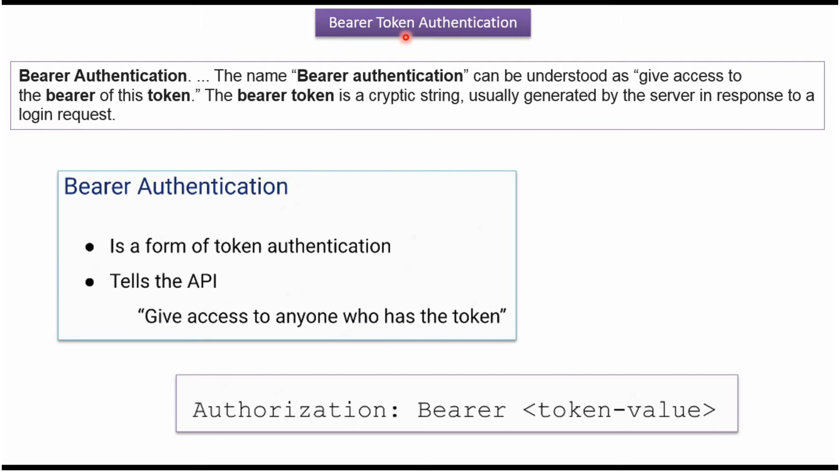In this video tutorial, I will explain Bearer token authentication. Bearer authentication is a form of token-based authentication and it tells the API to give access to anyone who has the token.